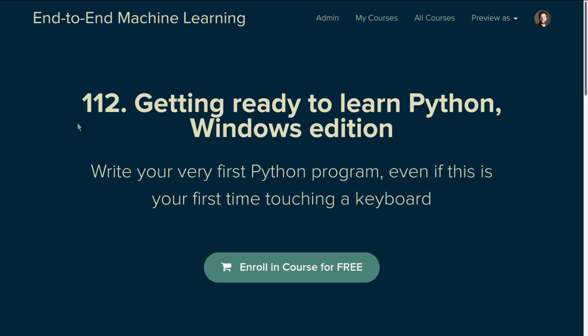Welcome to the third lecture in the end-to-end machine learning course 112, Getting Ready to Learn Python, Windows Edition. This is for anyone who is very brand new to computers or brand new to coding to know the very minimum amount of what you need to know to start writing your first line of Python.